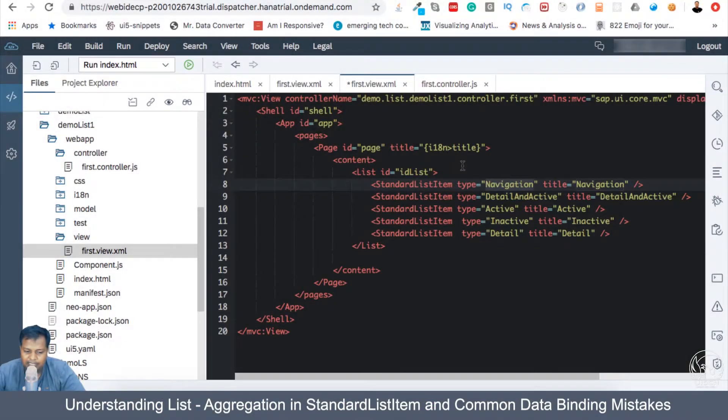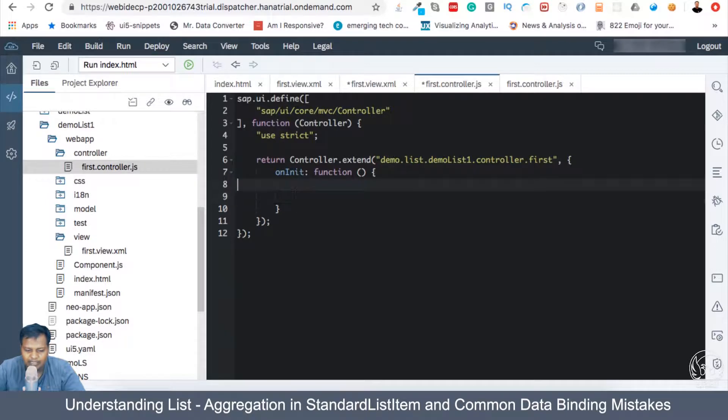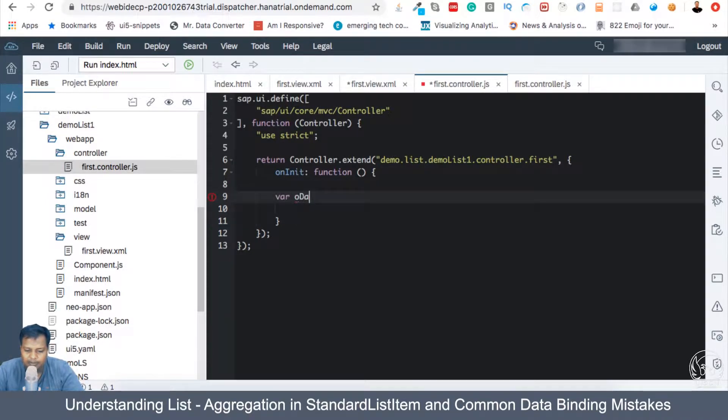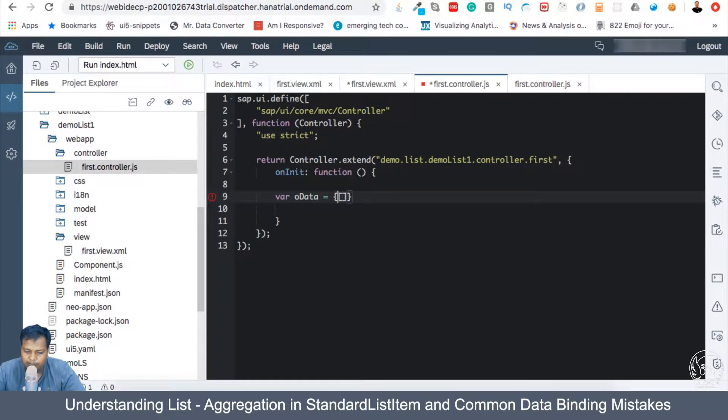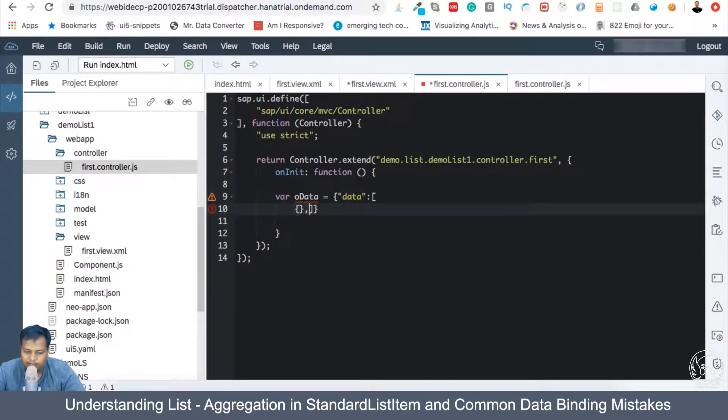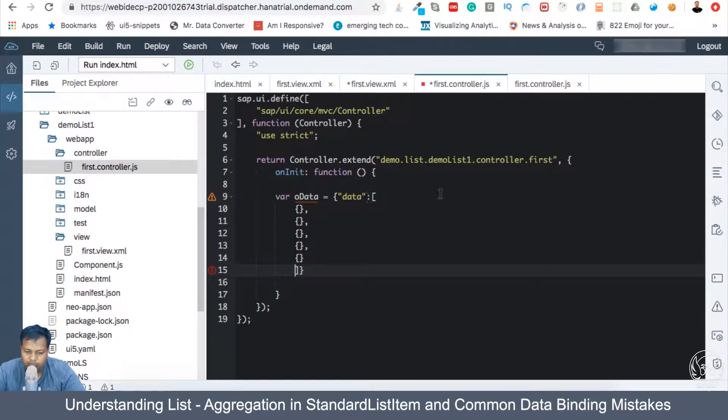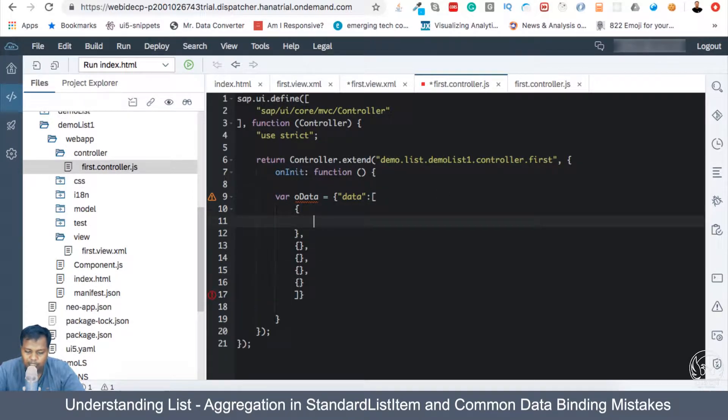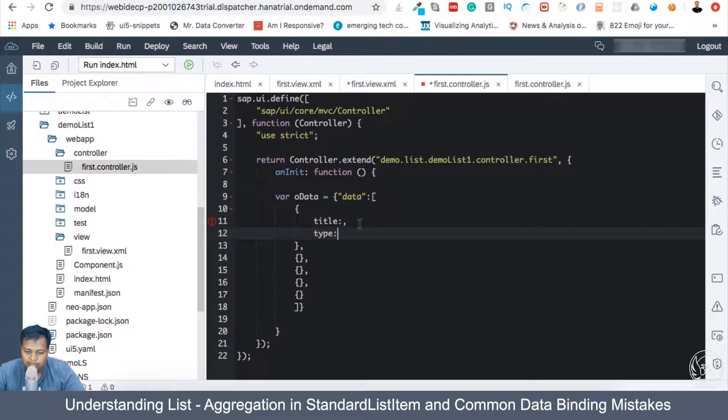So if I take this to the controller, what I'm going to do is basically create an oData. The oData is going to have a property, and the property is going to be data. And the data will be an array of objects.